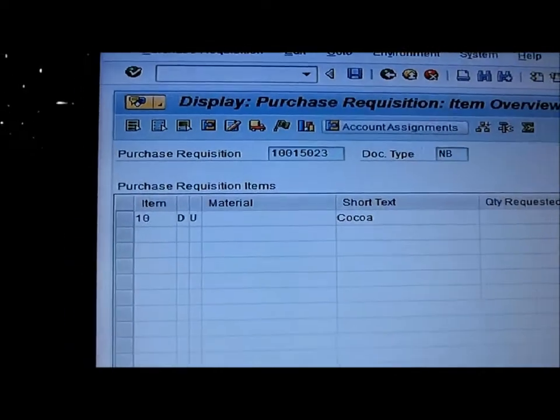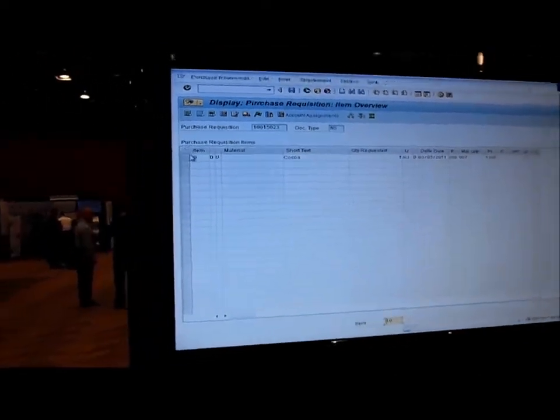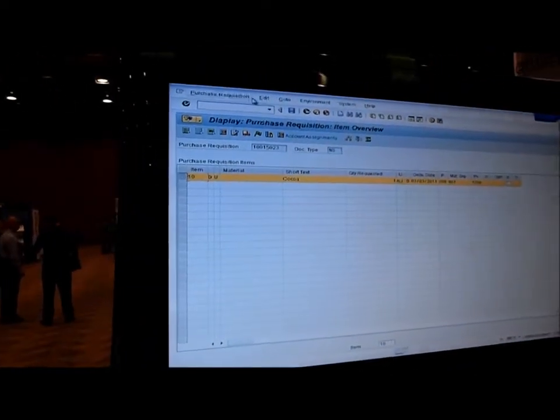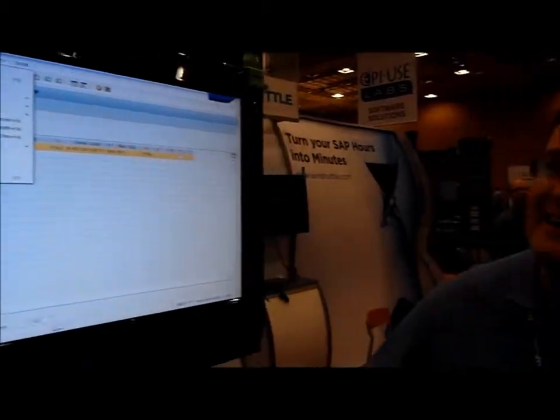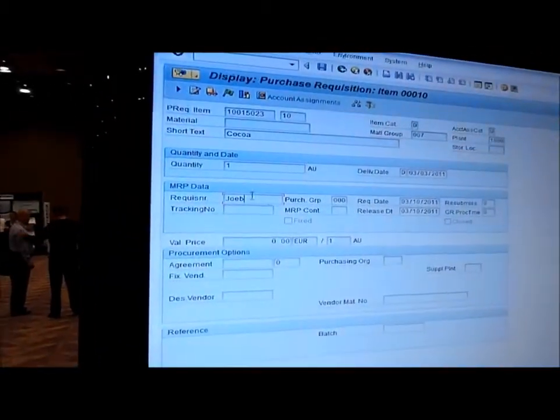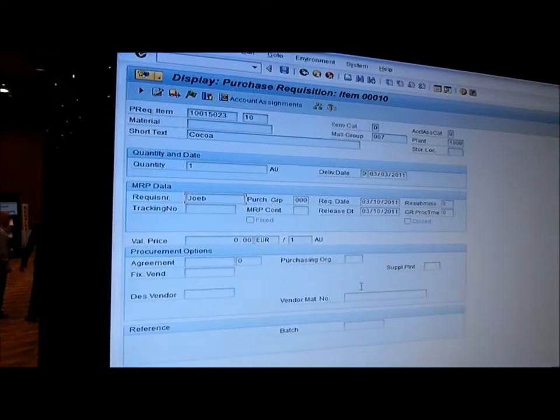There it is, cocoa. If I go now to the details, you can see Joe B was the guy who requested it.